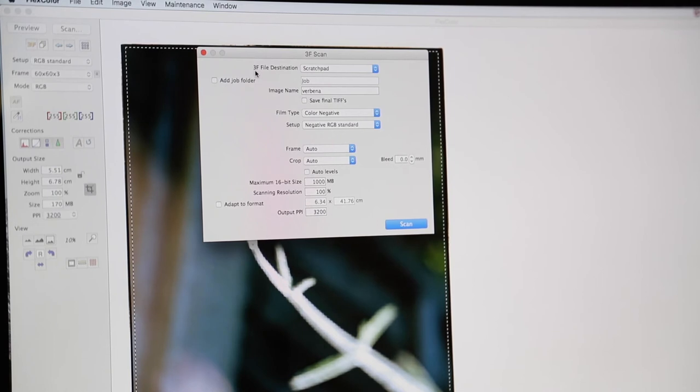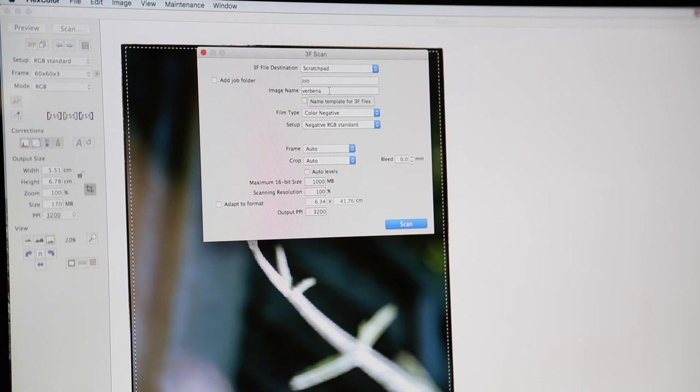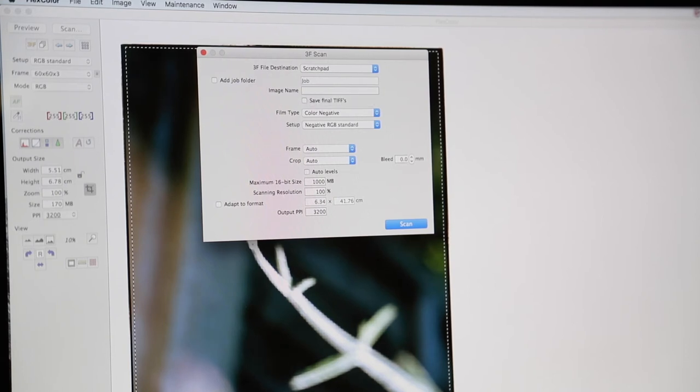Okay, so going through the options here. The first we have the destination. We're going to leave that at the scratch pad. Okay, this is a folder in which all our 3F files are kept on the computer. Down to the image name, I'd recommend you put your student name.